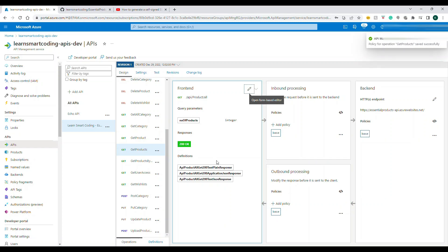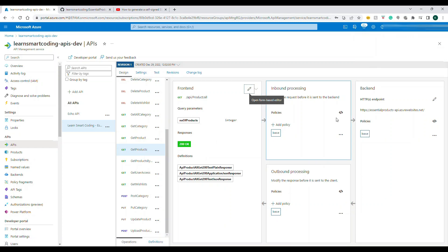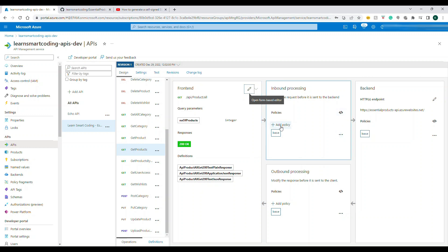So what we are going to do is I'm going to select the Get Products API. And if you come to the inbound processing, you can actually add a policy. So here what we are going to do is add the caching policy.